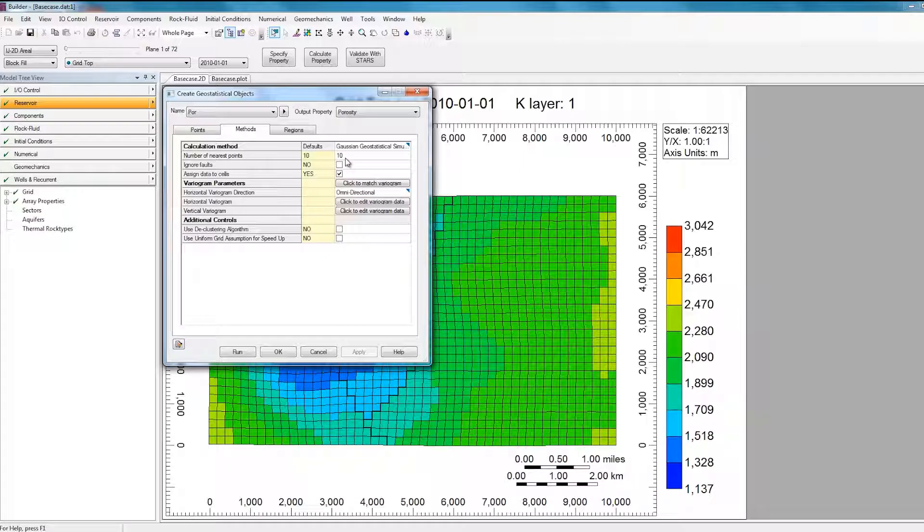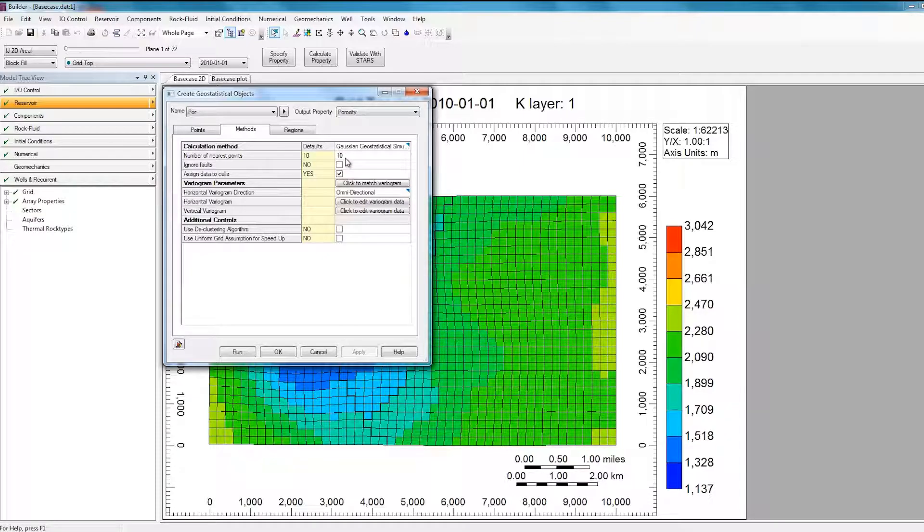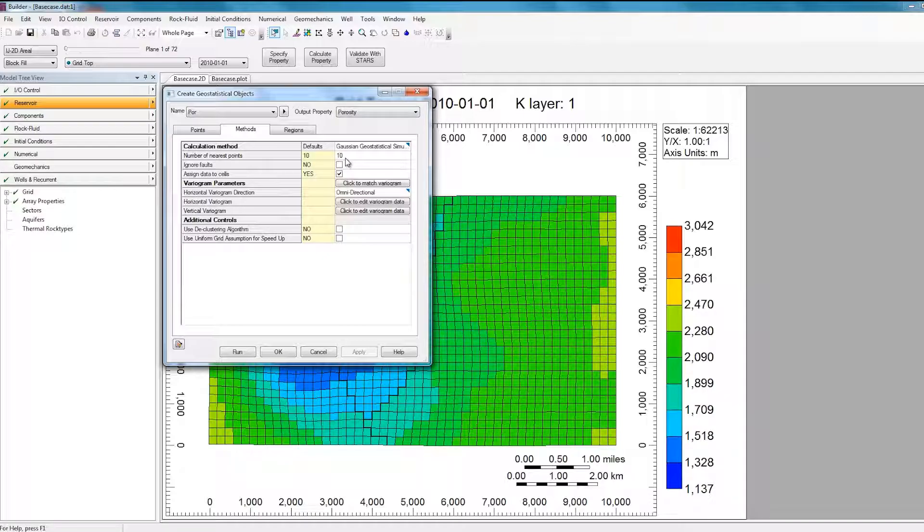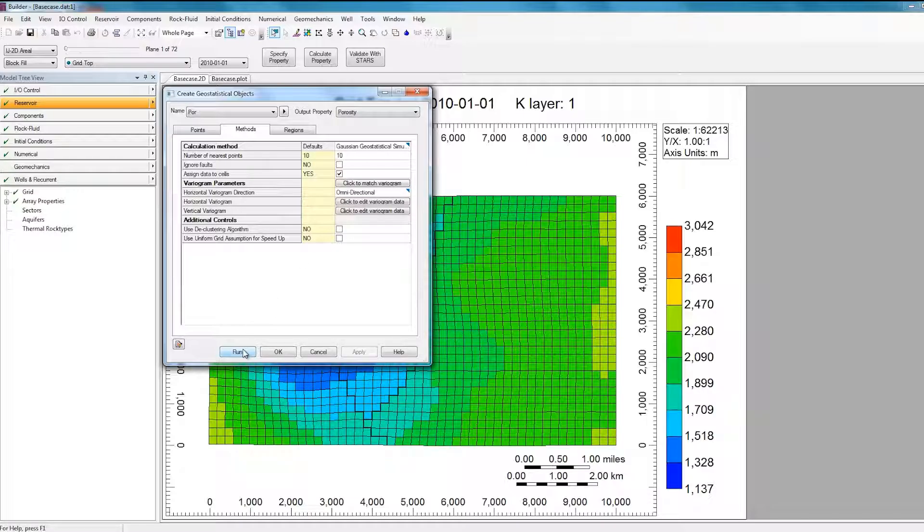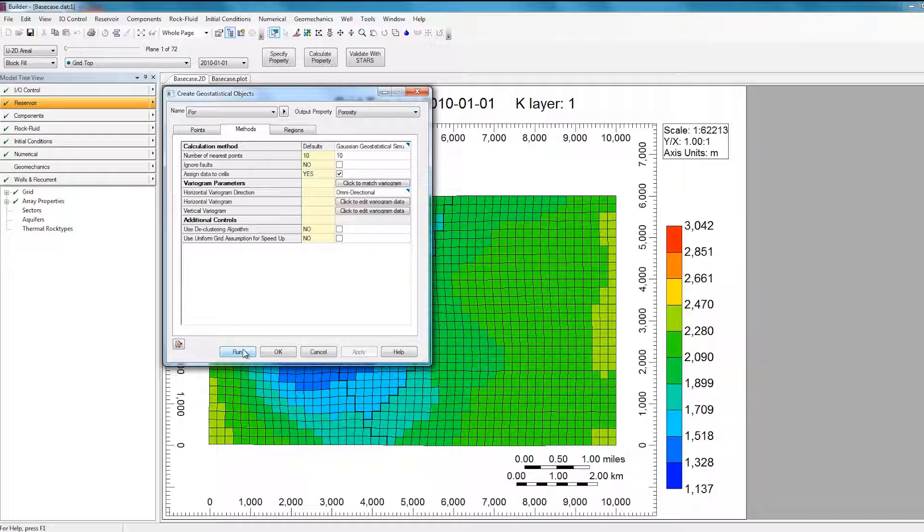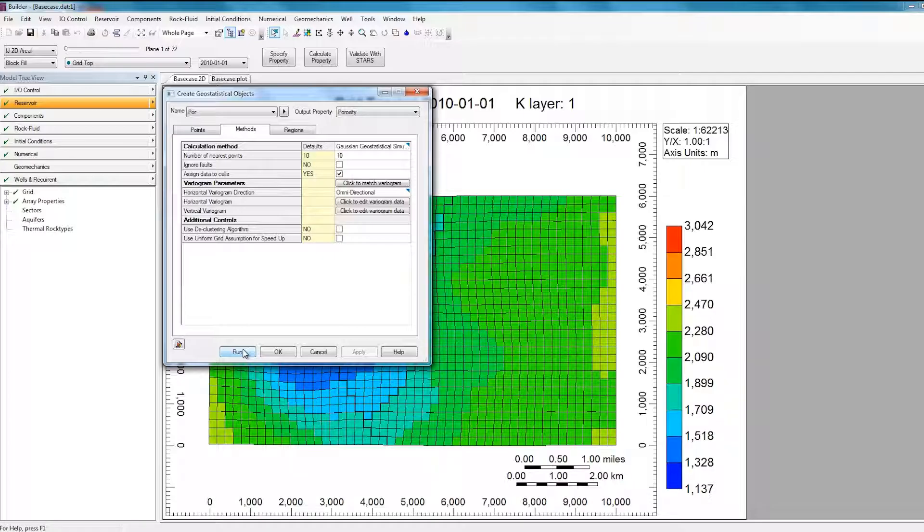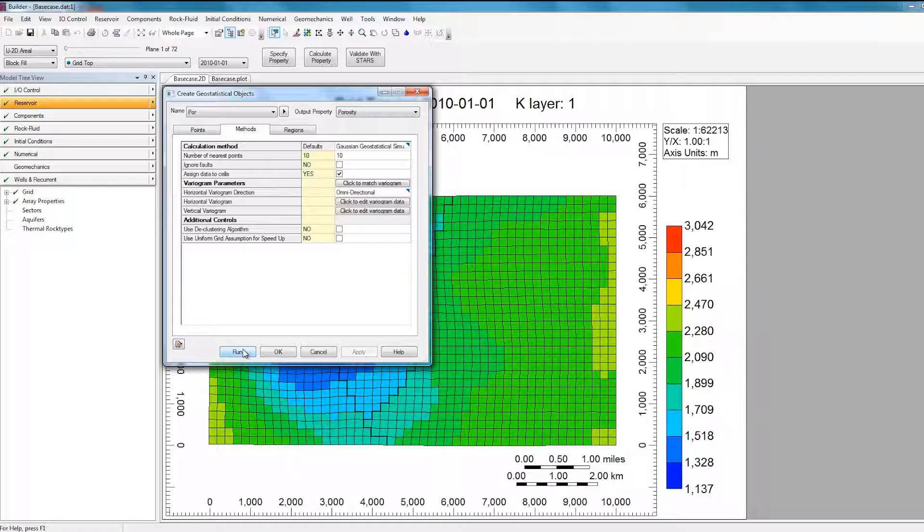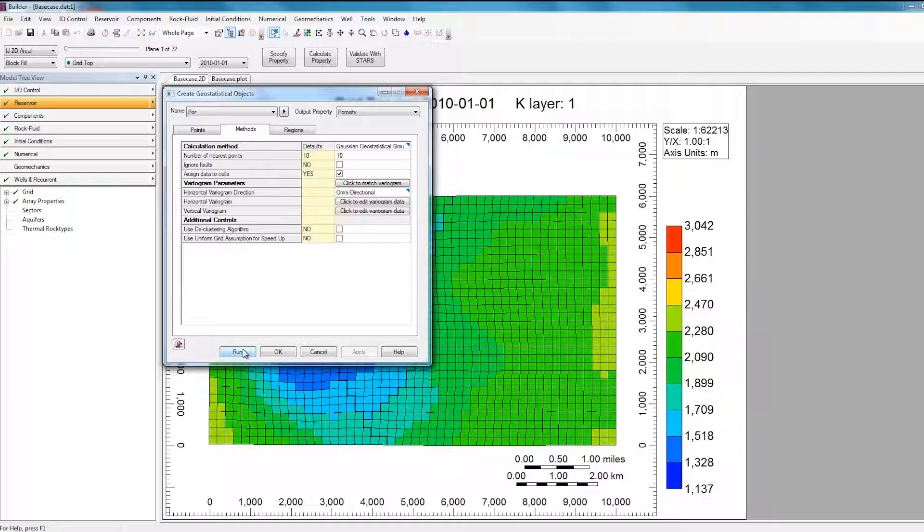So my goal in this video is to get 10 different realizations for the Porosity property. One way to do it would be for me to run this tool 10 different times by clicking on this Run option, and save each individual model as a new realization for Porosity. However, this is a very tedious process, and if I had to do it a hundred or even thousands of times, it would take a very long time to do. Instead, I can just use the scripting tool to accomplish the same action with just one click of a button, and this is exactly what I'm going to do.